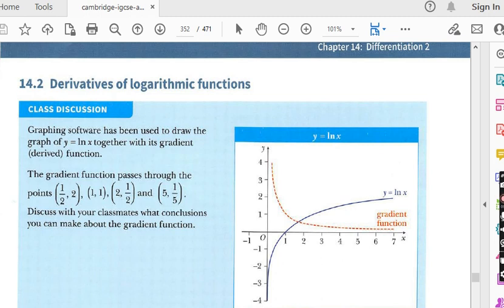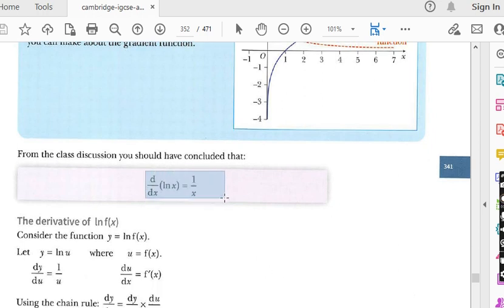In the last lecture we finished Exercise 14.1 from Chapter 14 named Differentiation 2, and the topic of Exercise 14.1 was the derivative of exponential functions. Today we are going to start Exercise 14.2, and the topic is derivatives of logarithmic functions — that is the derivative of natural log and derivative of common logarithm. The formula we will use throughout the exercise is: derivative of ln(x) is 1/x. So whatever you see after ln, you write 1 upon that expression multiplied by the derivative of that function.